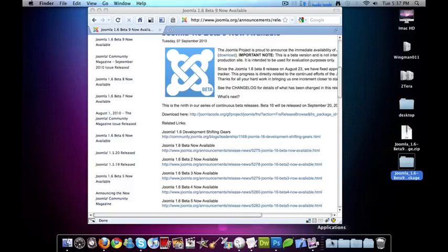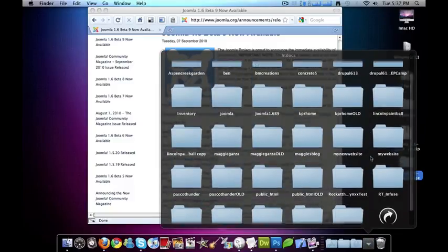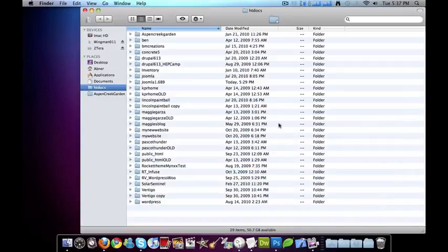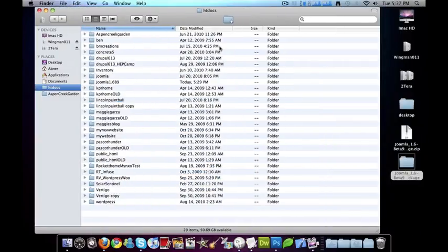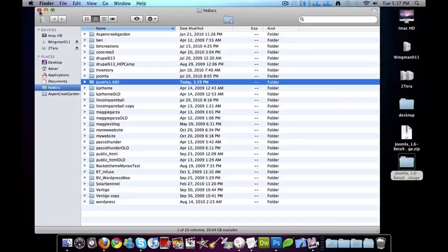And if you open up your MAMP or your htdocs folder in your MAMP htdocs directory, you can go ahead and just put it in there. I already have mine. I called mine Joomla 1.6 B9 for beta 9. So that's what I called it.